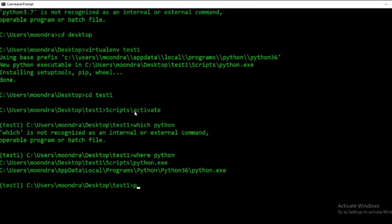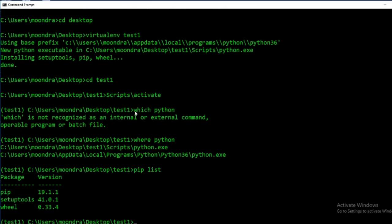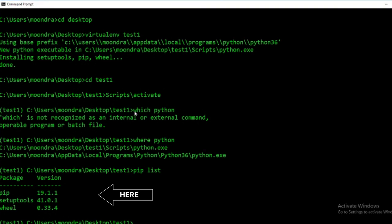I can also run 'pip list' — as you can see nothing is installed because this is the virtual environment I just created, as opposed to my system Python which has a lot of frameworks. So that's the first way we can check where our Python executable is located.